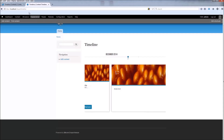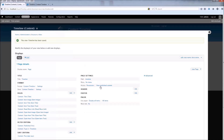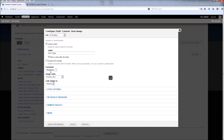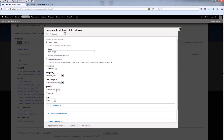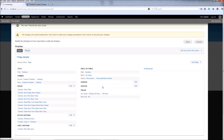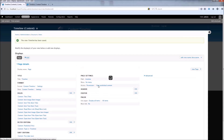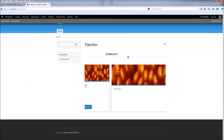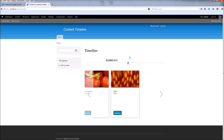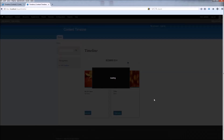Now if you have Shadowbox installed, go back, choose the item image, and change the format to Shadowbox. We're going to leave the rest to default and click Apply. Don't forget to save. Now refresh, and you can see when you hover the mouse over the image we have a hover effect, and when you click it, here is the Shadowbox popup.